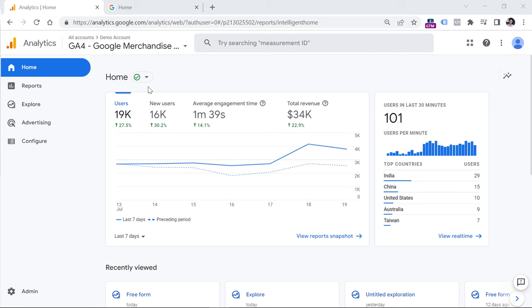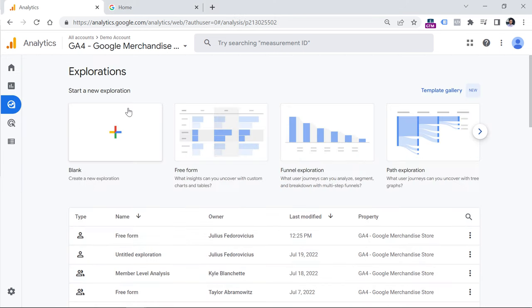To get started, log in to your Google Analytics 4 property and on the left sidebar, choose Explore. Here you will see various exploration techniques, but in this video we're going to focus only on funnel exploration, so choose it.